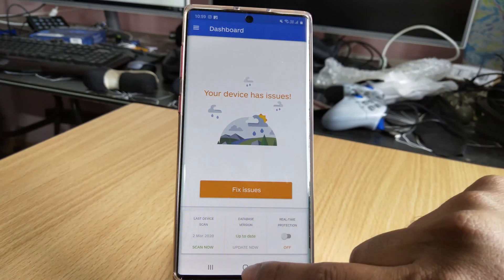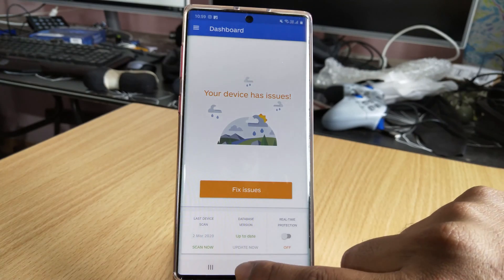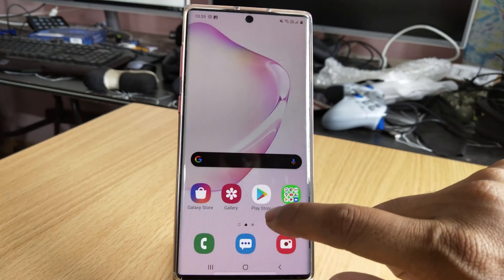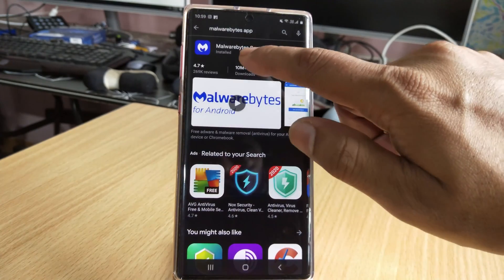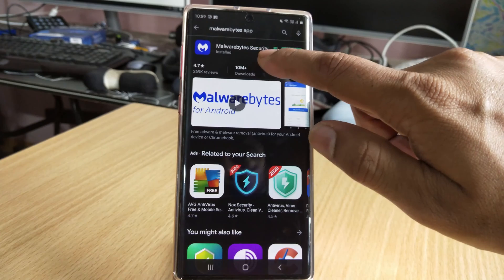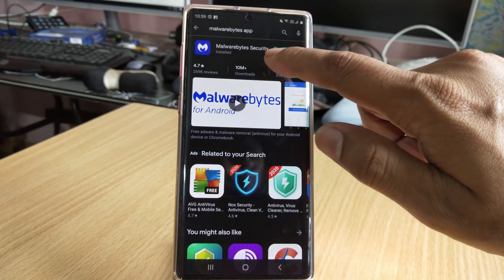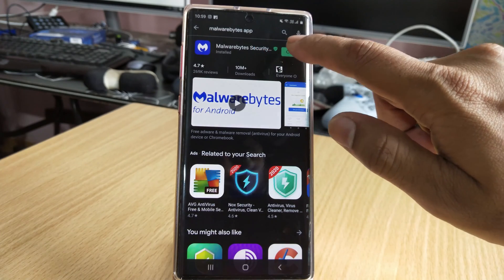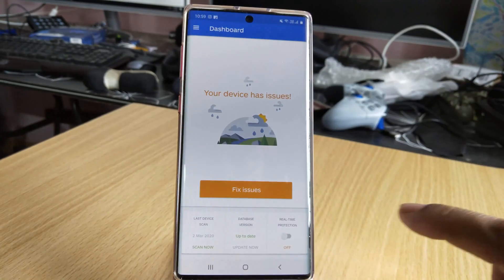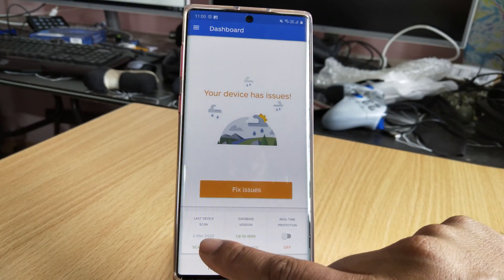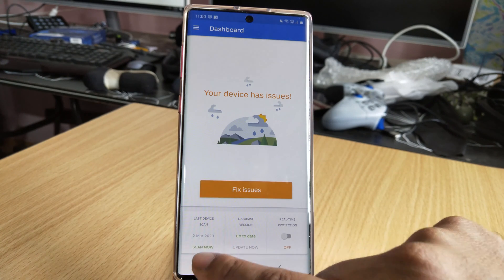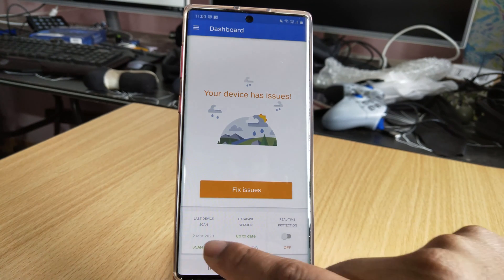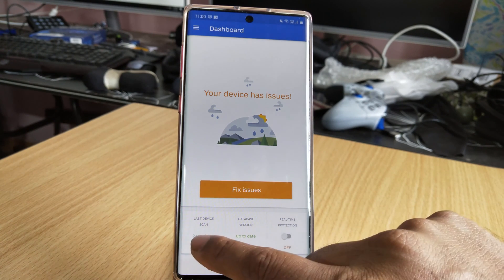You need to go to the Play Store and download the Malwarebytes Security app. Just open it and do a full scan first — tap 'Scan Now' and it will start scanning everything.